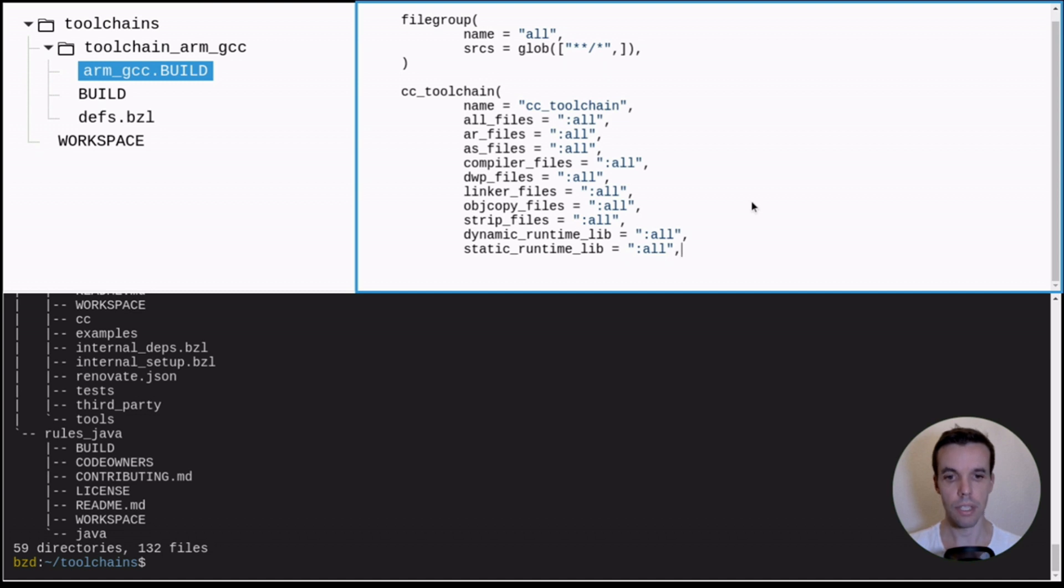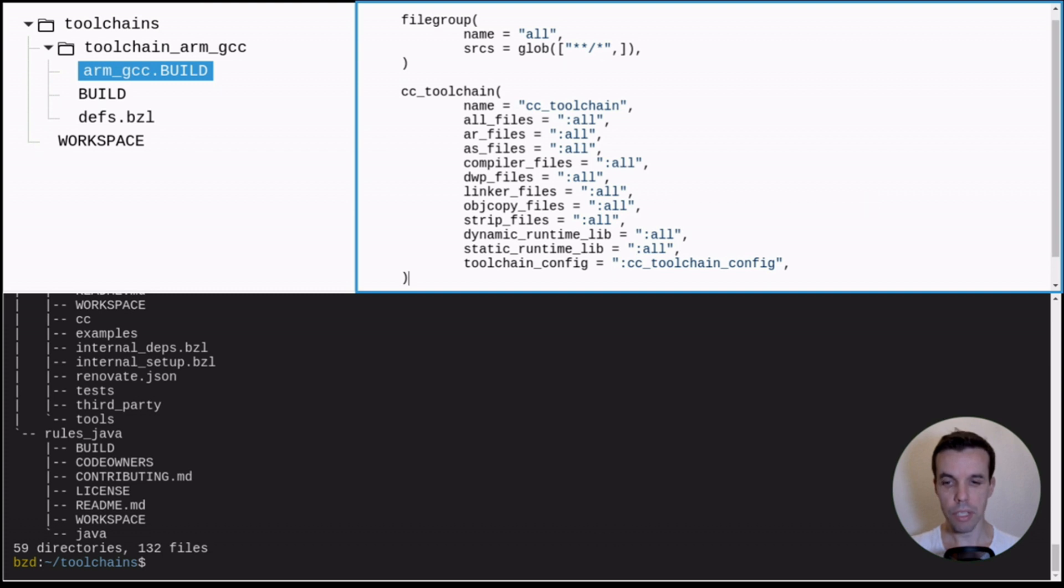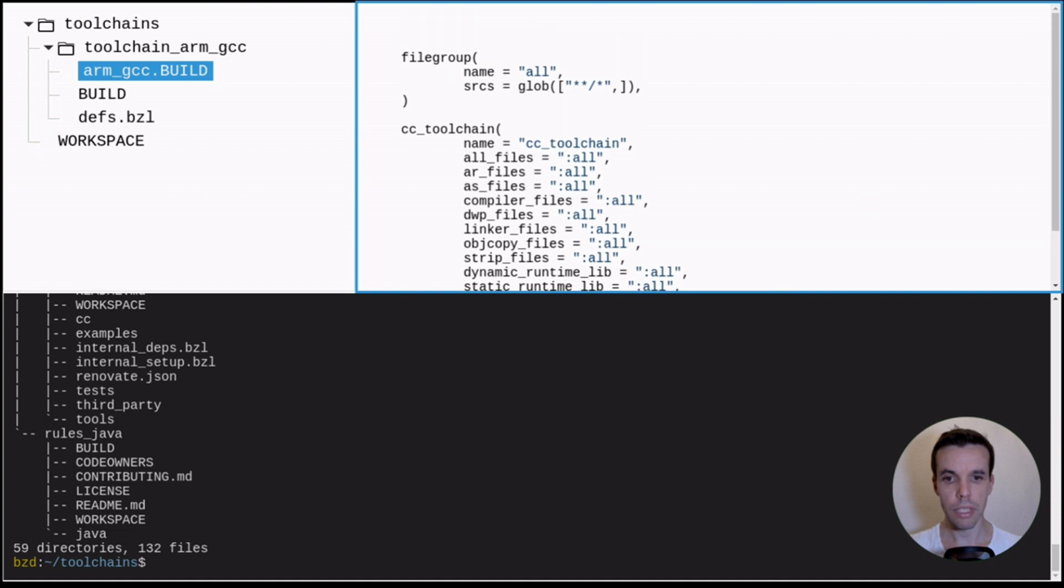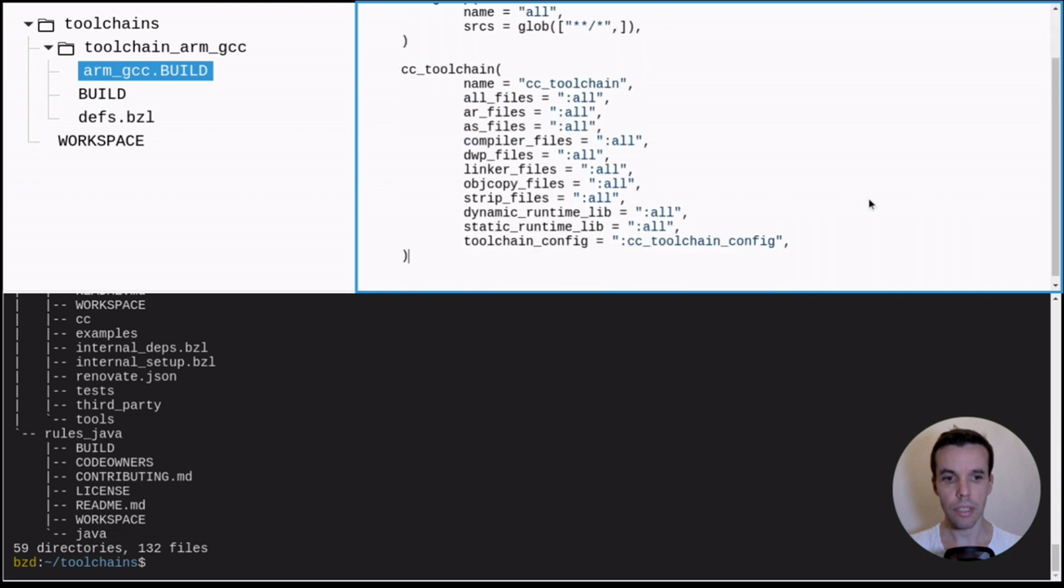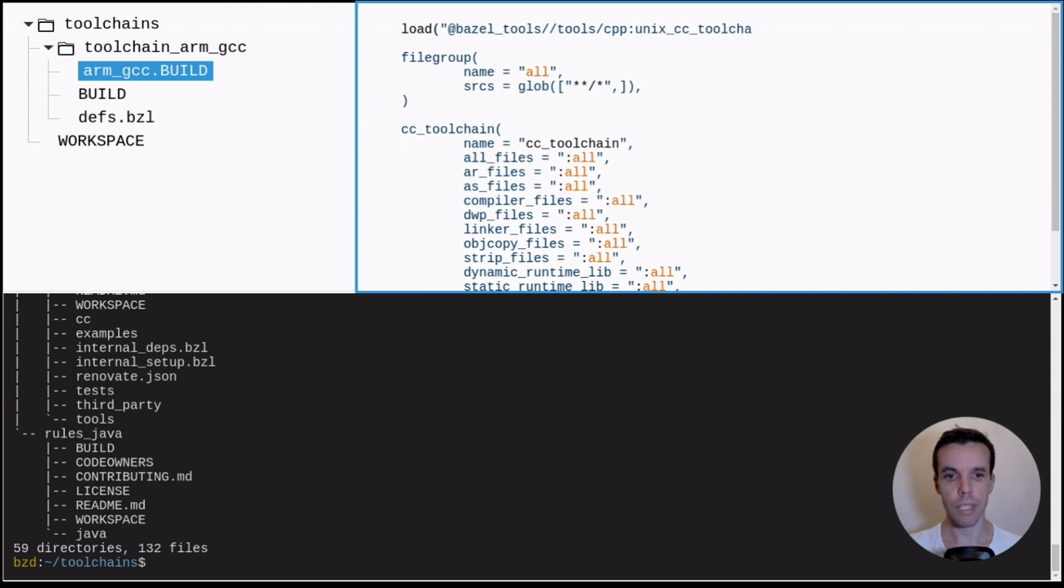But for the sake of this tutorial, I will just use all_files. And then we also need to provide the toolchain config. So the toolchain config is something specific to the compiler version, the compiler type you use.